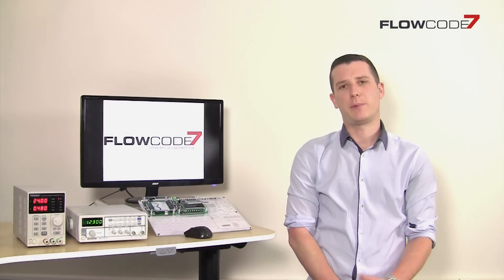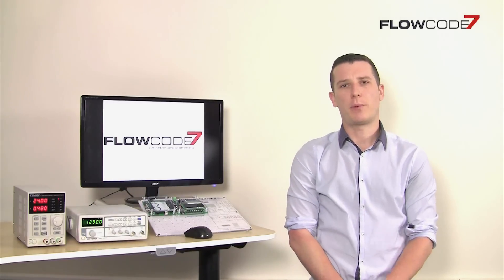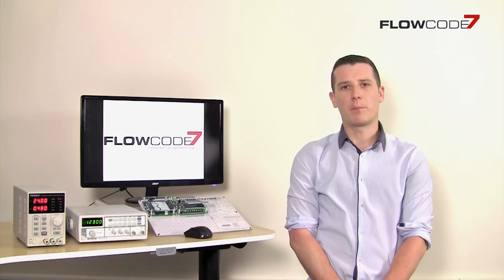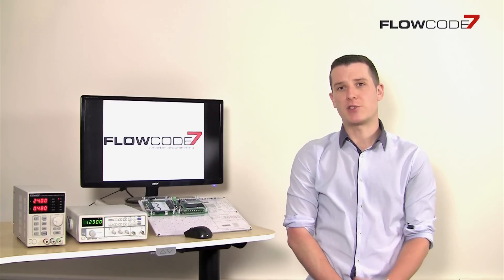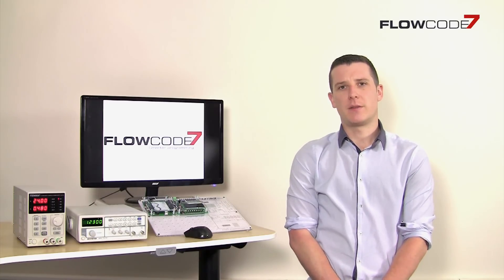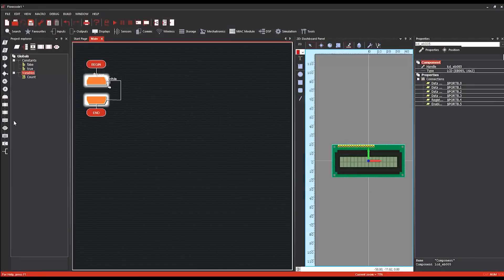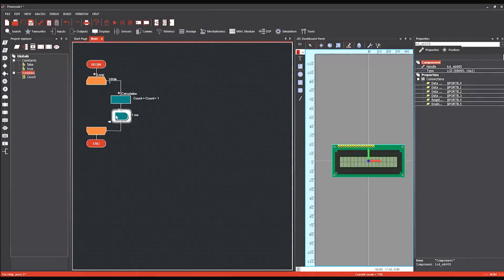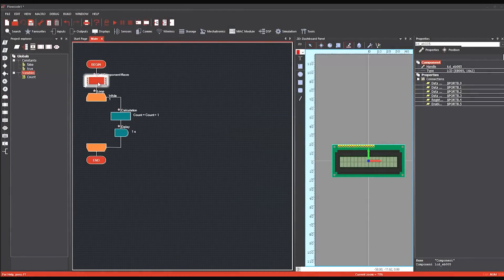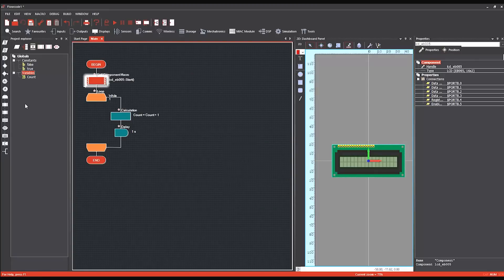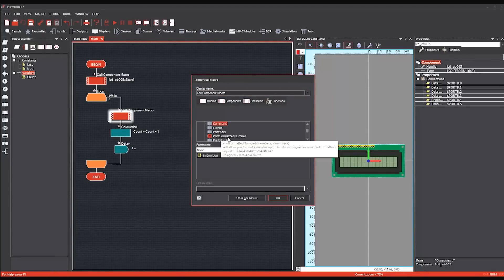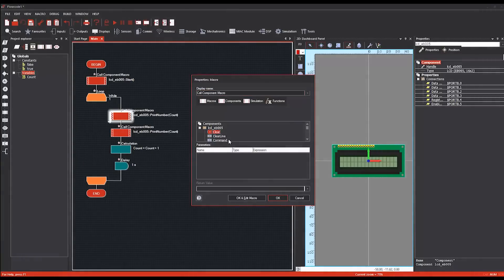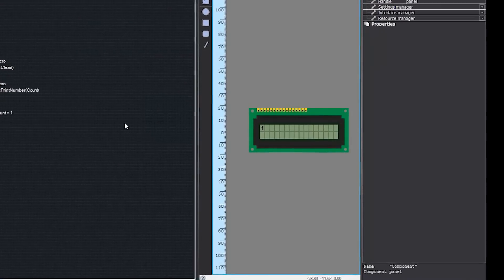Flowcode gives developers, whether in education or professional engineers, the ability to develop complex projects for use on a range of microcontrollers. This includes Microchip's 8-bit, 16-bit and 32-bit PIC options, Atmel's AVR, including Arduino and ARM microcontrollers. What's unique about Flowcode is that users develop these projects using flowcharts, which is a fast and user-friendly way of programming microcontrollers.